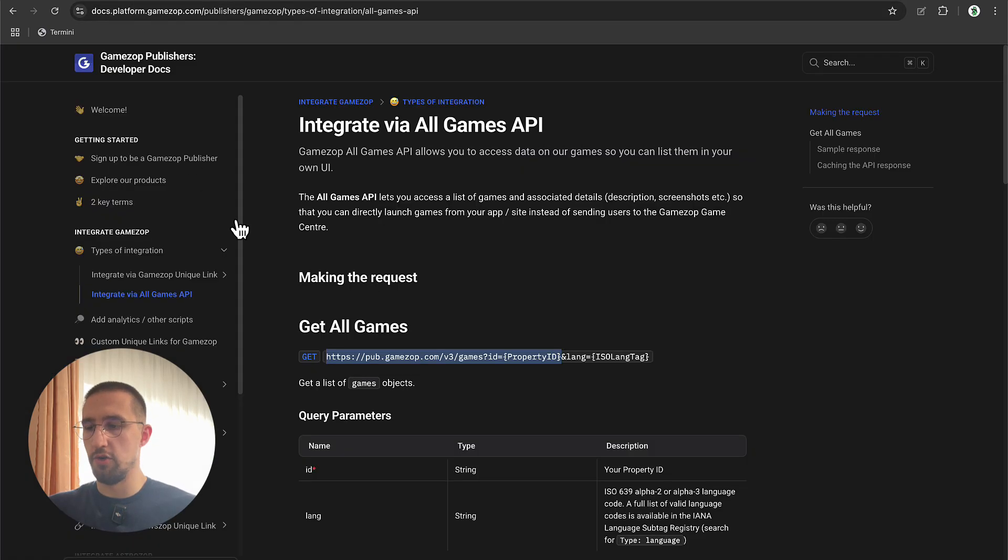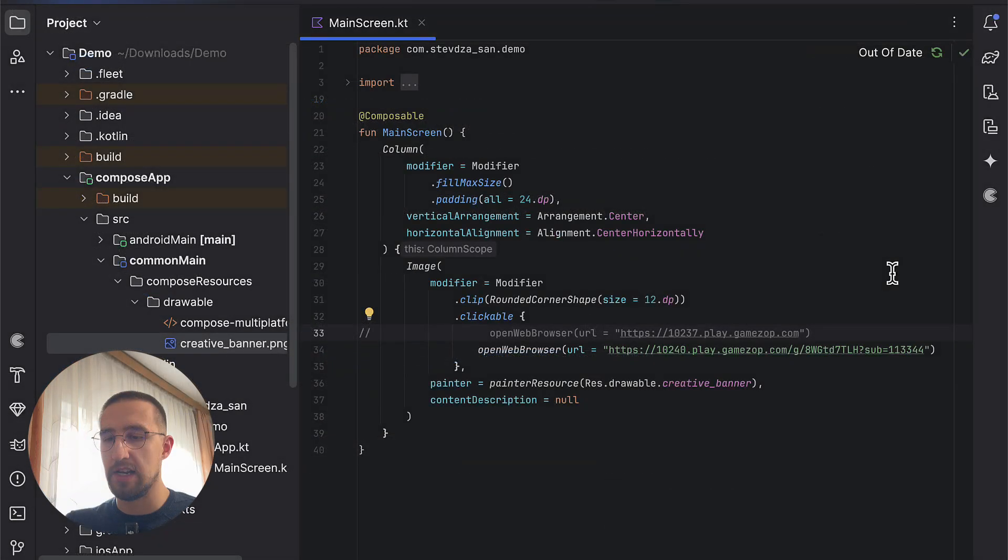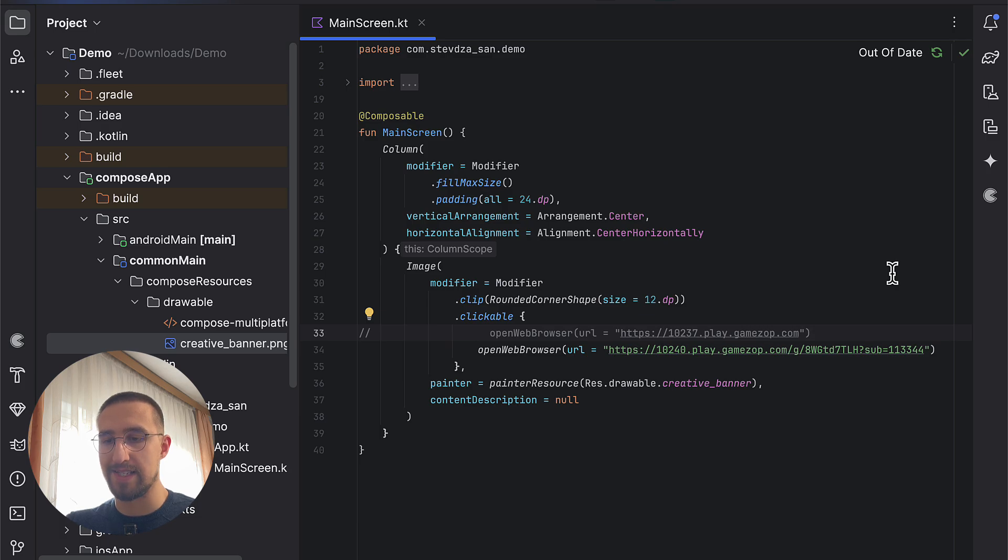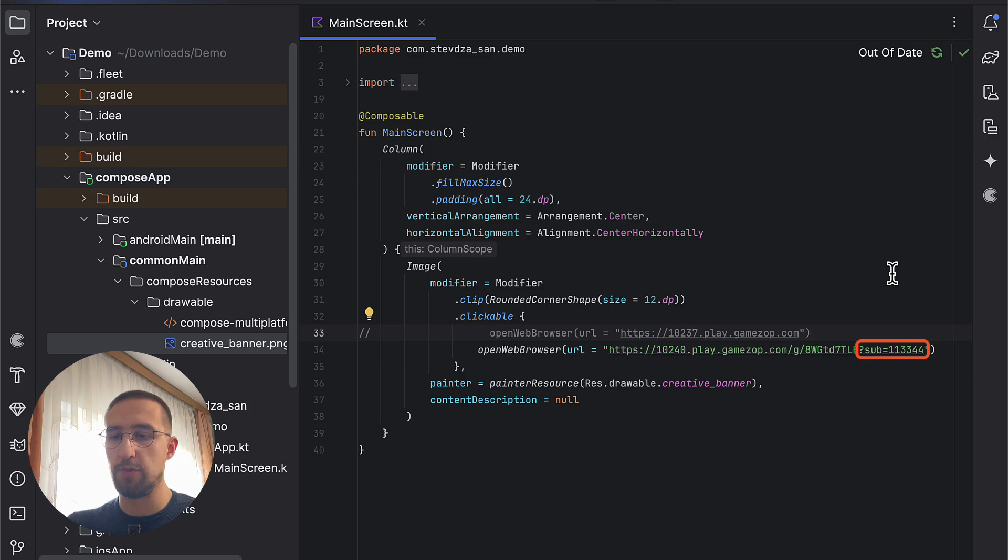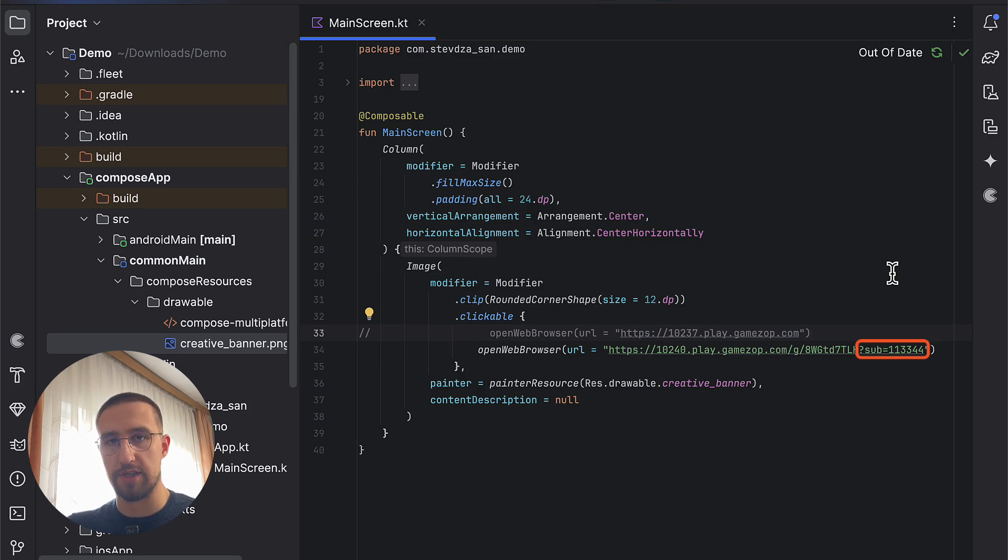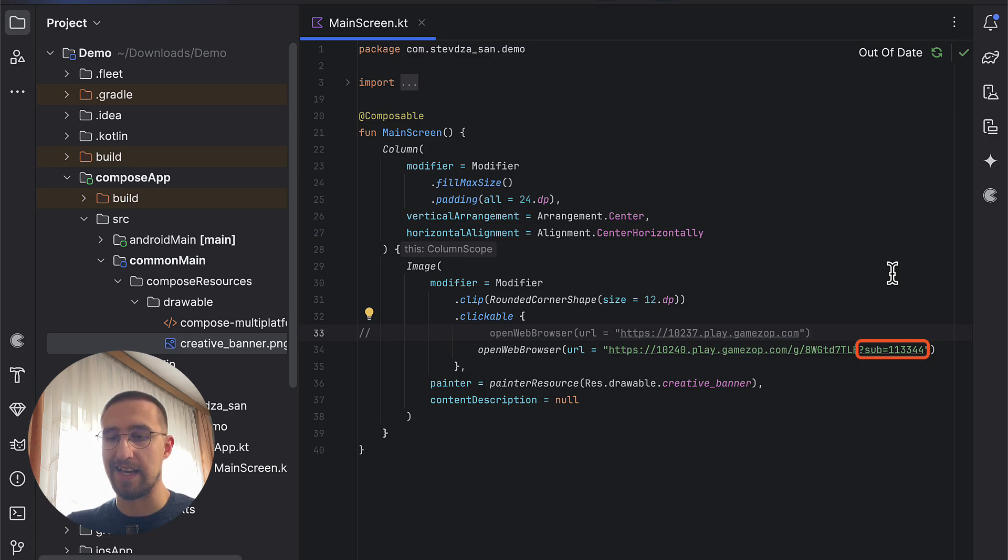That's how you can use this All Games API to fetch the list of all available games in GamesOp. By the way, you can see one query parameter here that says sub. Why do we need this sub? Well, the sub basically means that we need to enter here a unique identifier for each and every user. With this query parameter, we will be able to save a user's progress. If a user launches this link and starts playing the game, then their in-game progress will be saved automatically. The only thing that we need to do here is add our user's unique ID as a sub parameter.